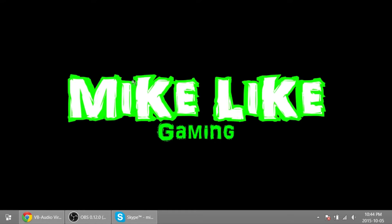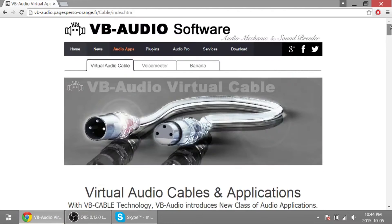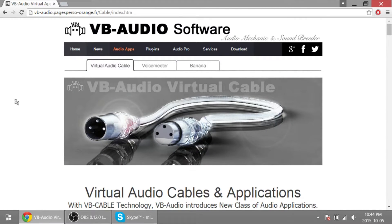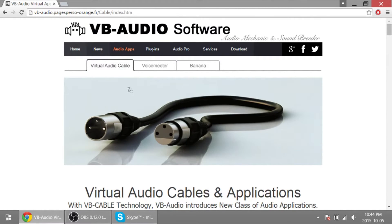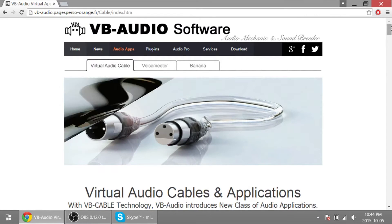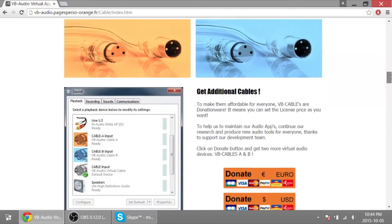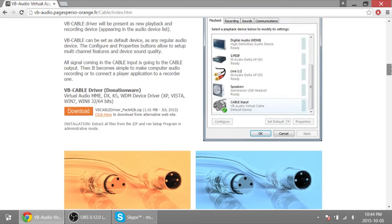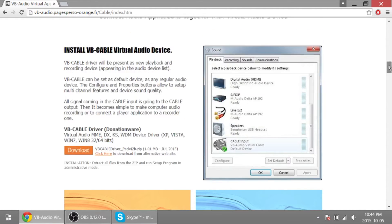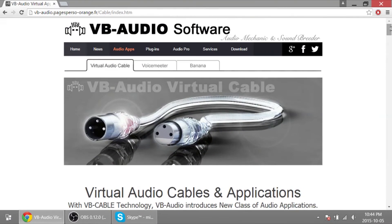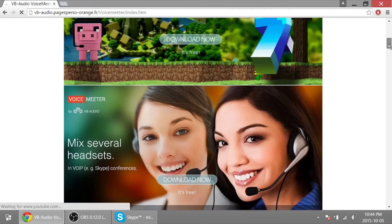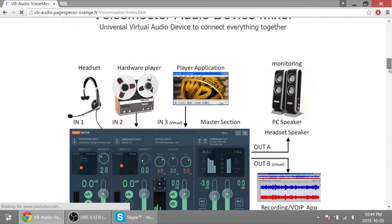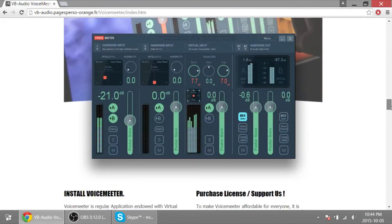So to fix that and record Skype to a different audio track, you go to VB Audio Software. I'll put a link in the description, and you download a virtual audio cable. There's a download page right here. Download and you get a zip file and install that.